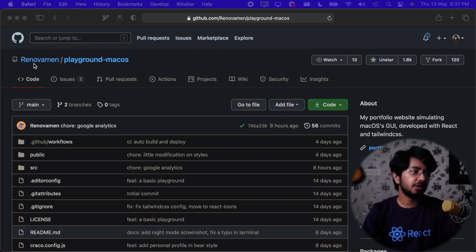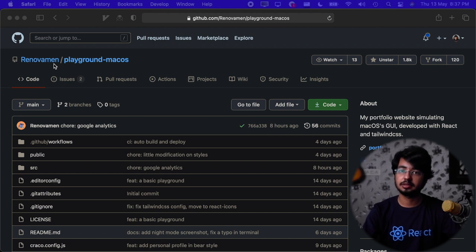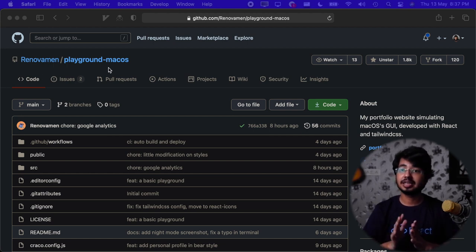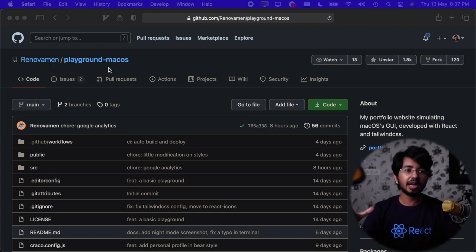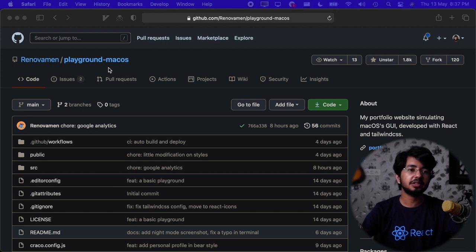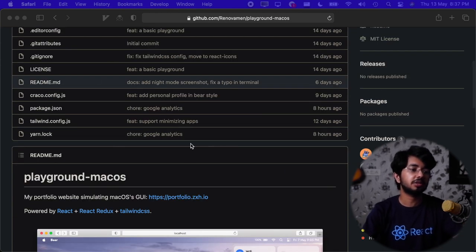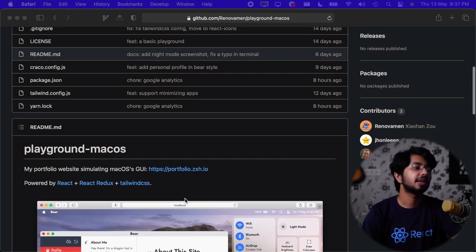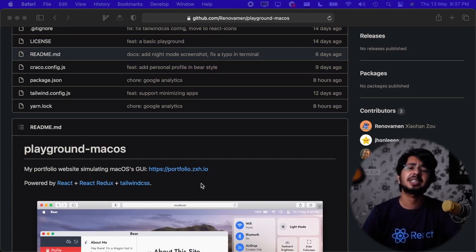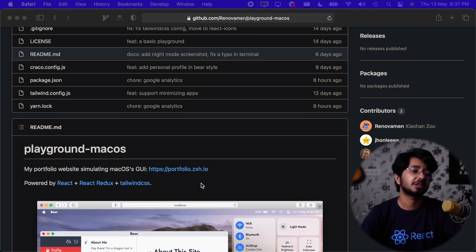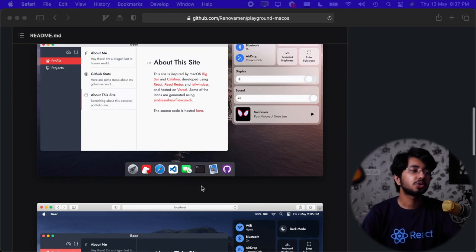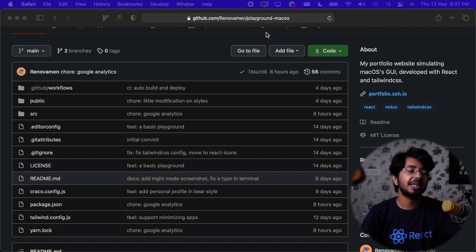Hello everybody, so today I'm going to do a reaction video. I've got something amazing - this guy Reno Woman made an entire operating system, the macOS theme, using just React. It means HTML, CSS on the web.